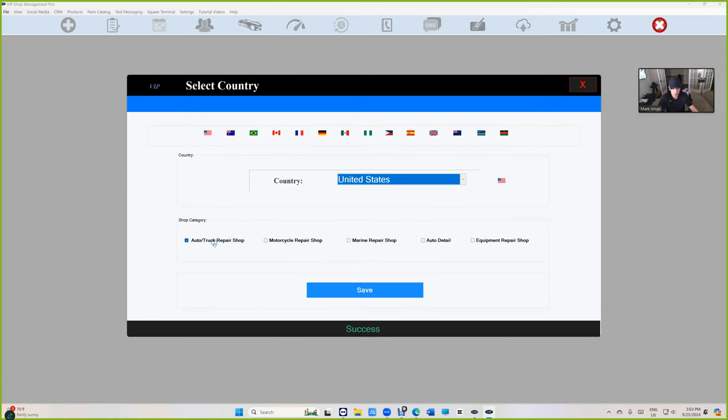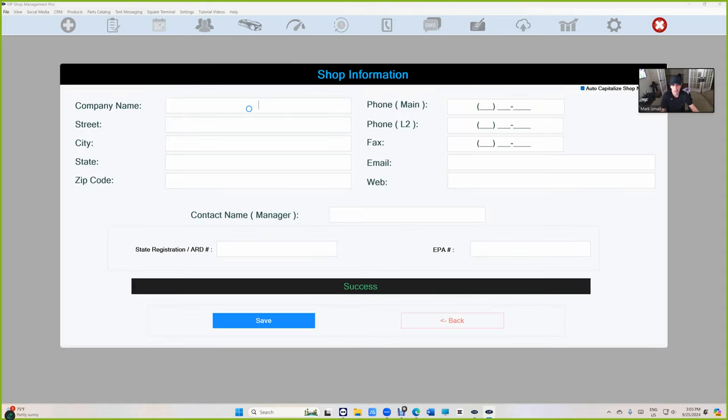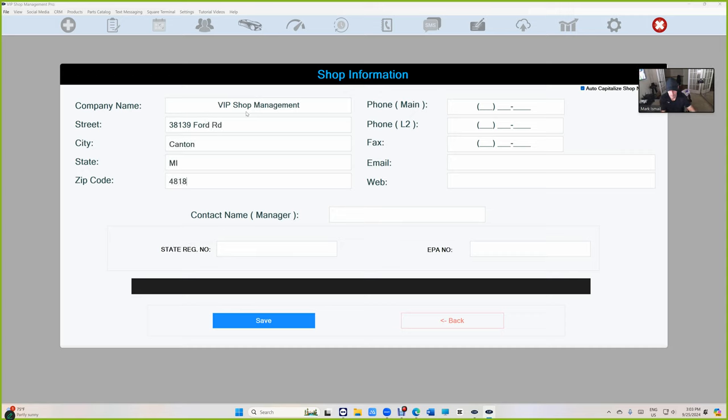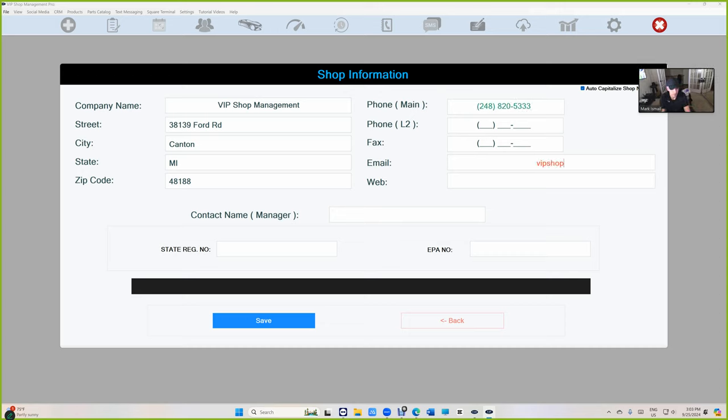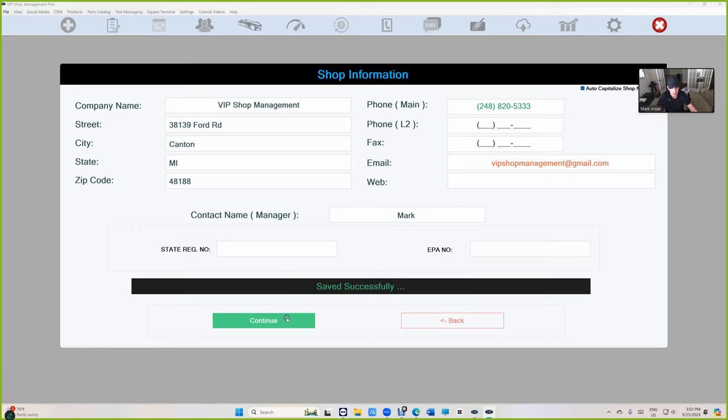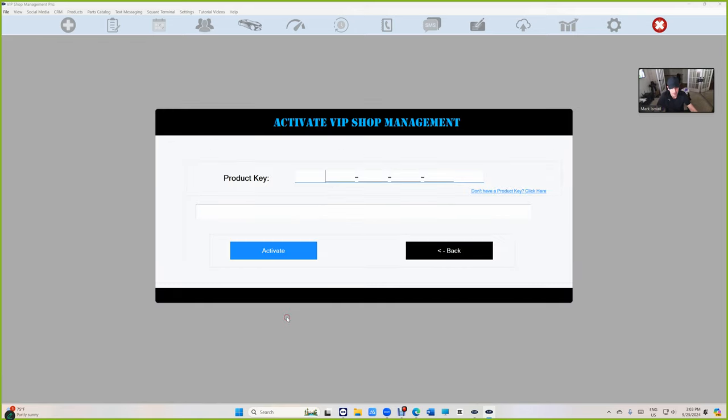Configure if you're auto repair shop, truck repair shop. Leave it as is. Continue. Now you type in your information. I'm just going to type. Make sure the main phone number. Make sure you type in the main phone number. It's very important. And you're going to type in your email. And you can do the other stuff later. Just first name or last name. Whatever you have to do. Just click on save. And then continue.